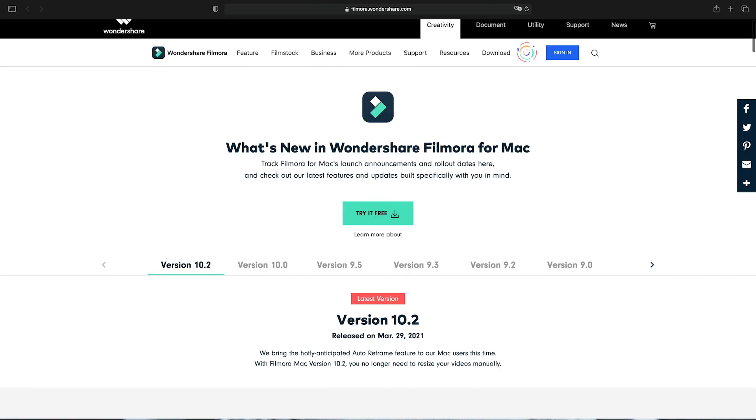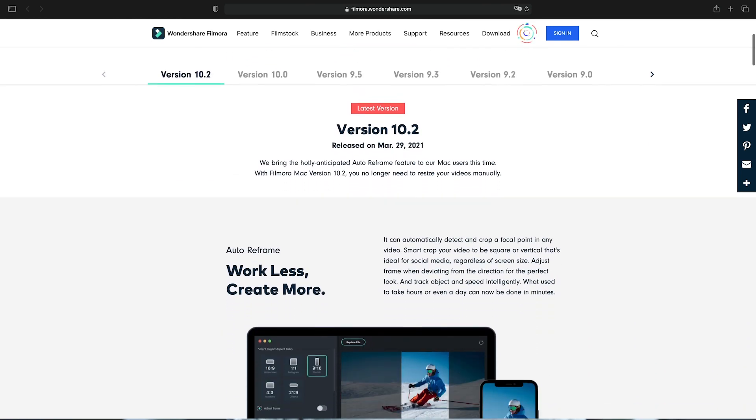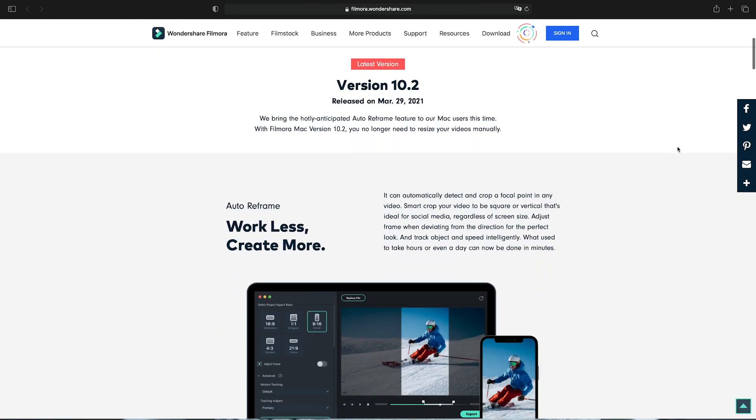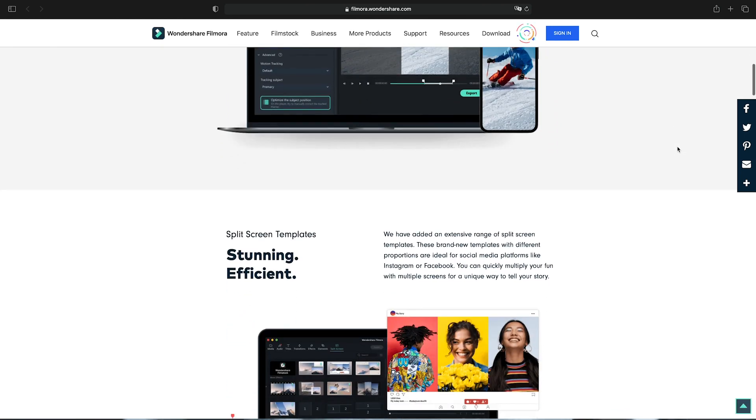These updates are now available in Wondershare Filmora Mac version 10.2. You can download the latest version at filmora.wondershare.com or in the link in the description box below.